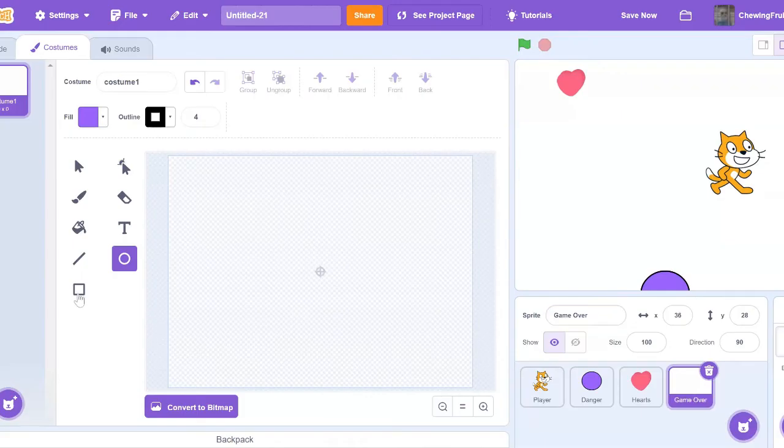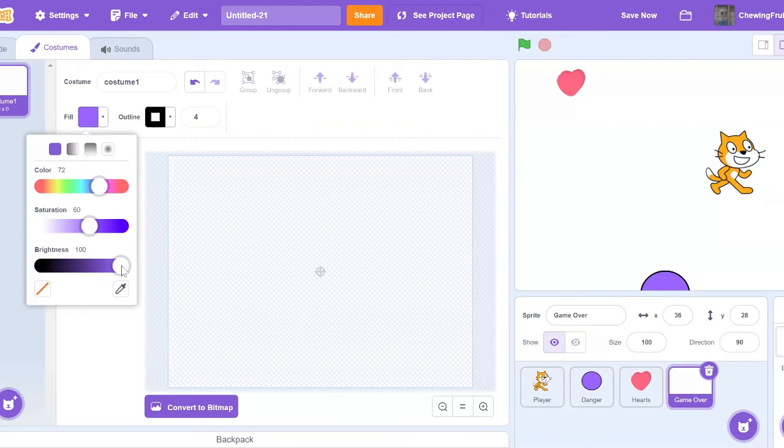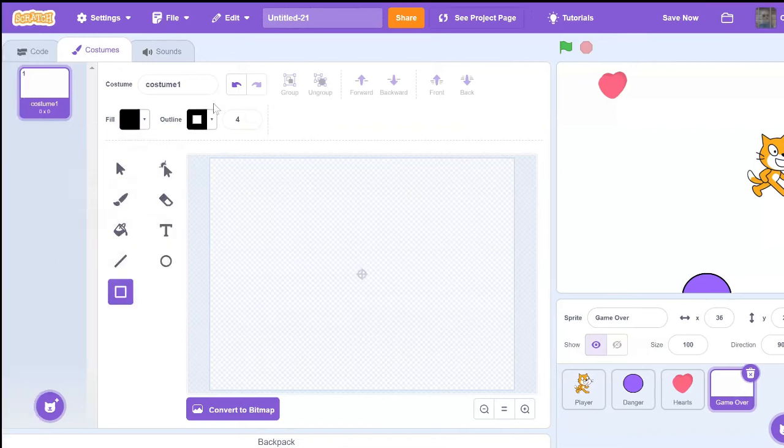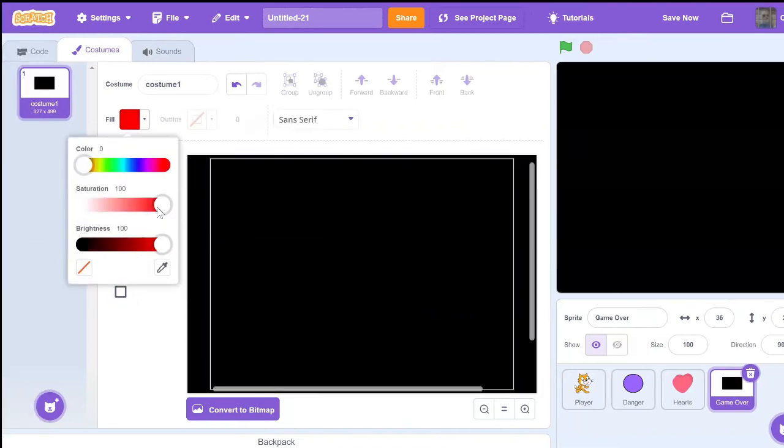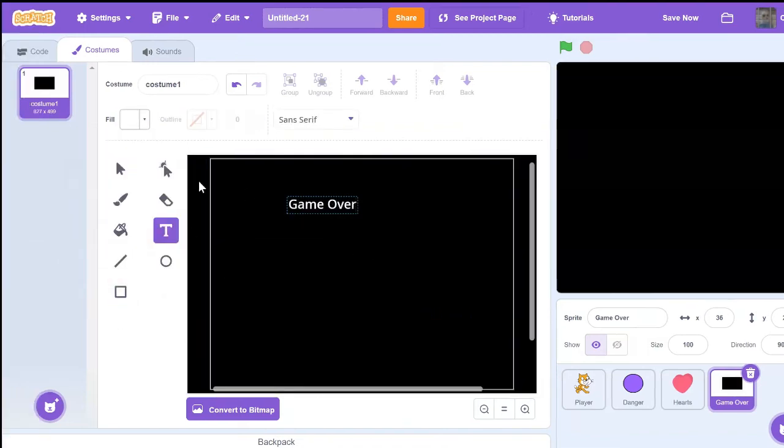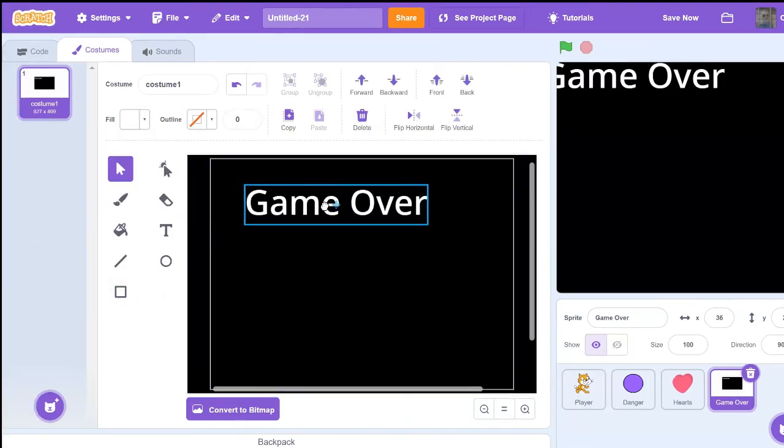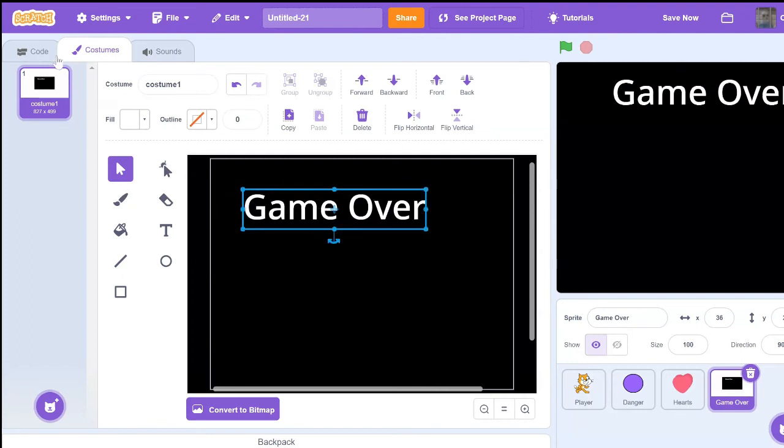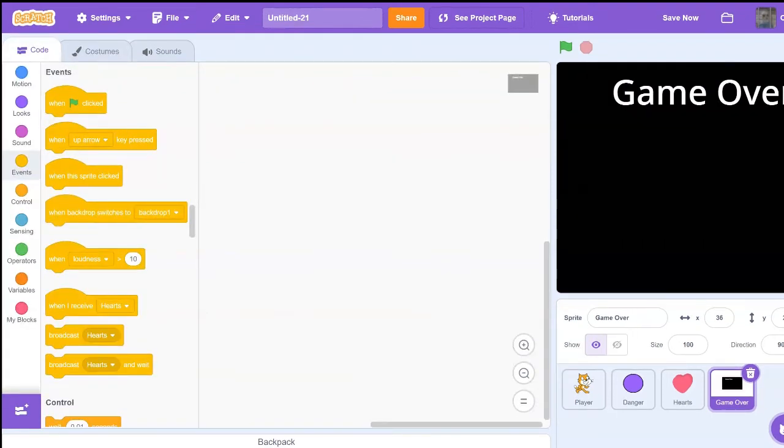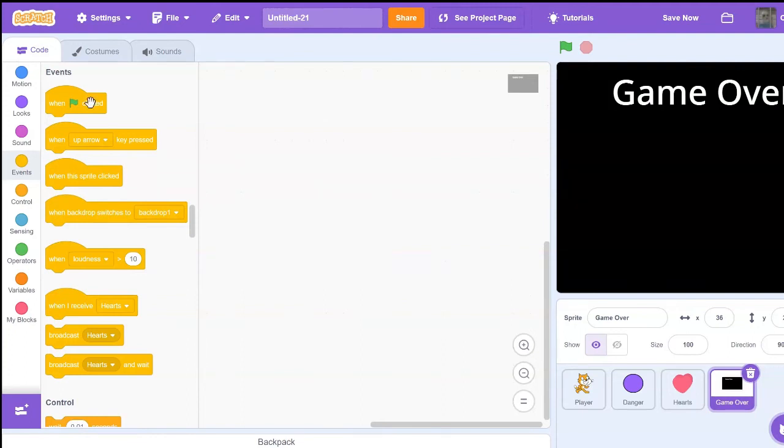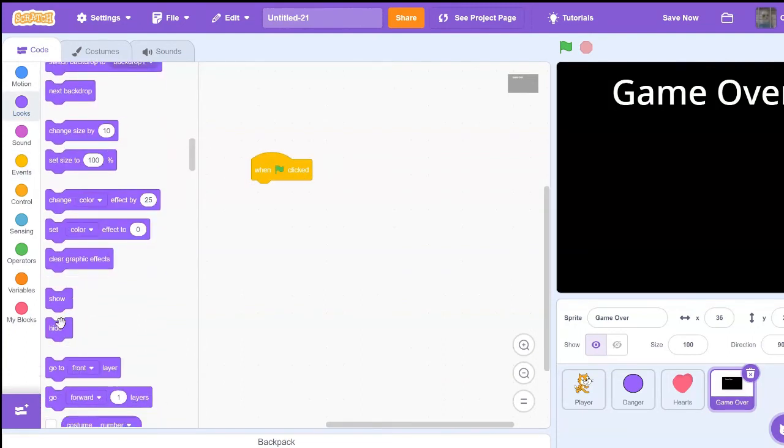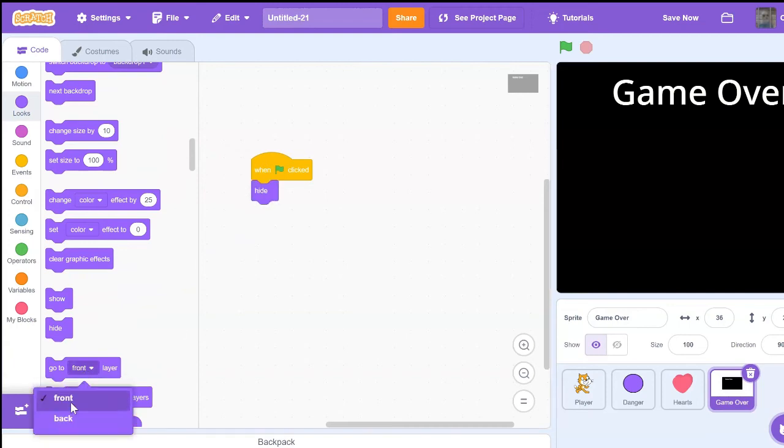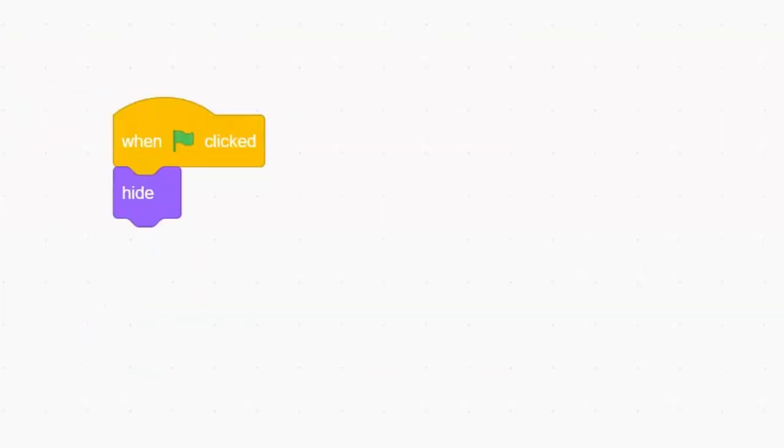Feel free to design this however you want. Now we just need to add a little bit of coding to this game over sprite. So let's code when green flag clicked, hide, go to back layer. And now let's go into the heart sprite.